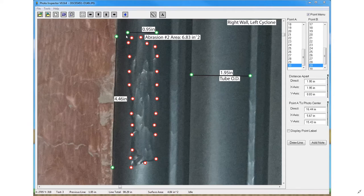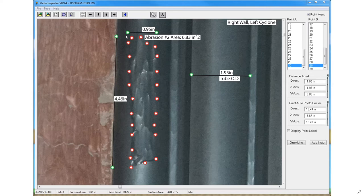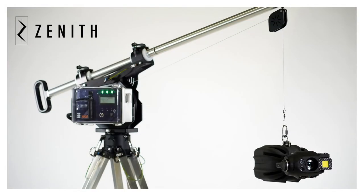One of the big ways our customers are using this measurement software is tracking defects' rate of growth over time. Coming back next year, really capitalizing on that repeatability — returning to this location with Zenith, taking the same photo, and putting images next to each other to see how a defect is growing between inspections. That may be every six months, annually, or every ten years, depending on the inspection. The measurement software is a critical piece of Zenith's success out in the field.